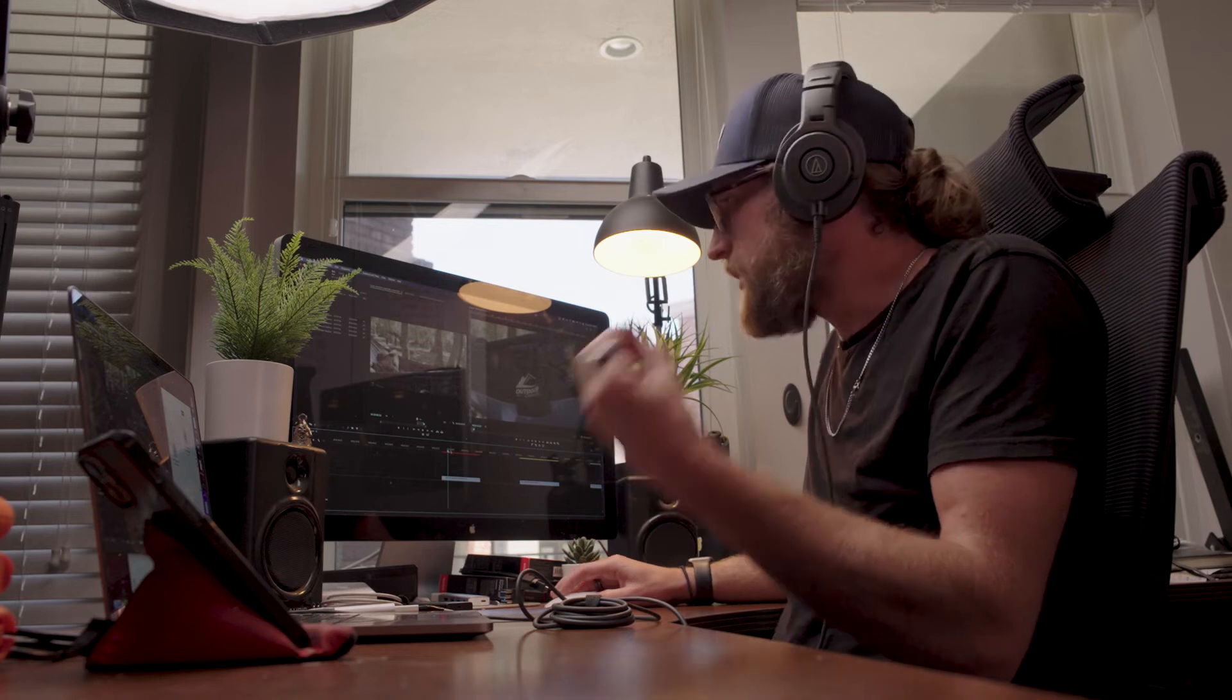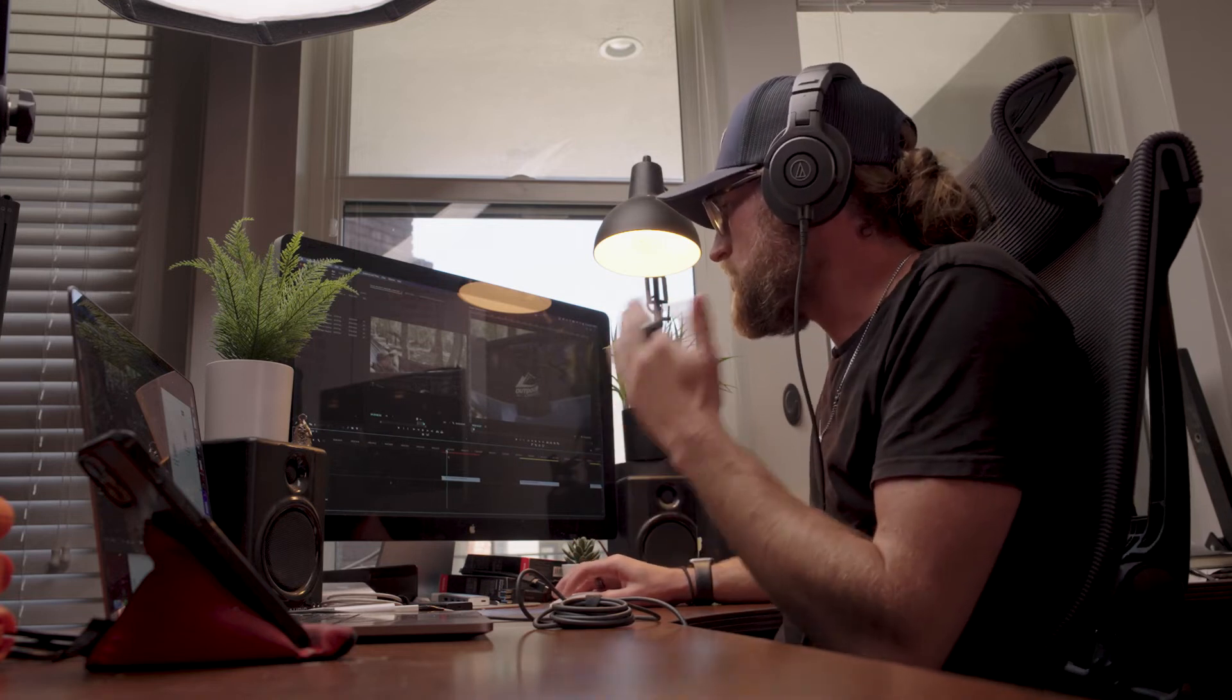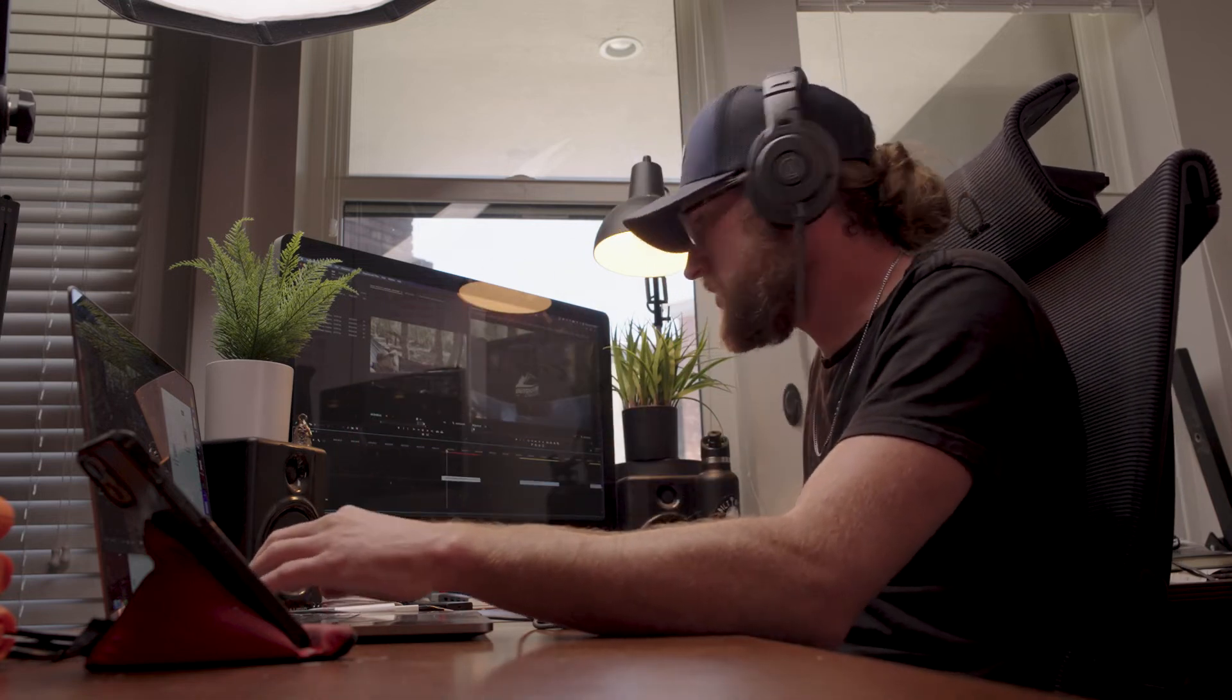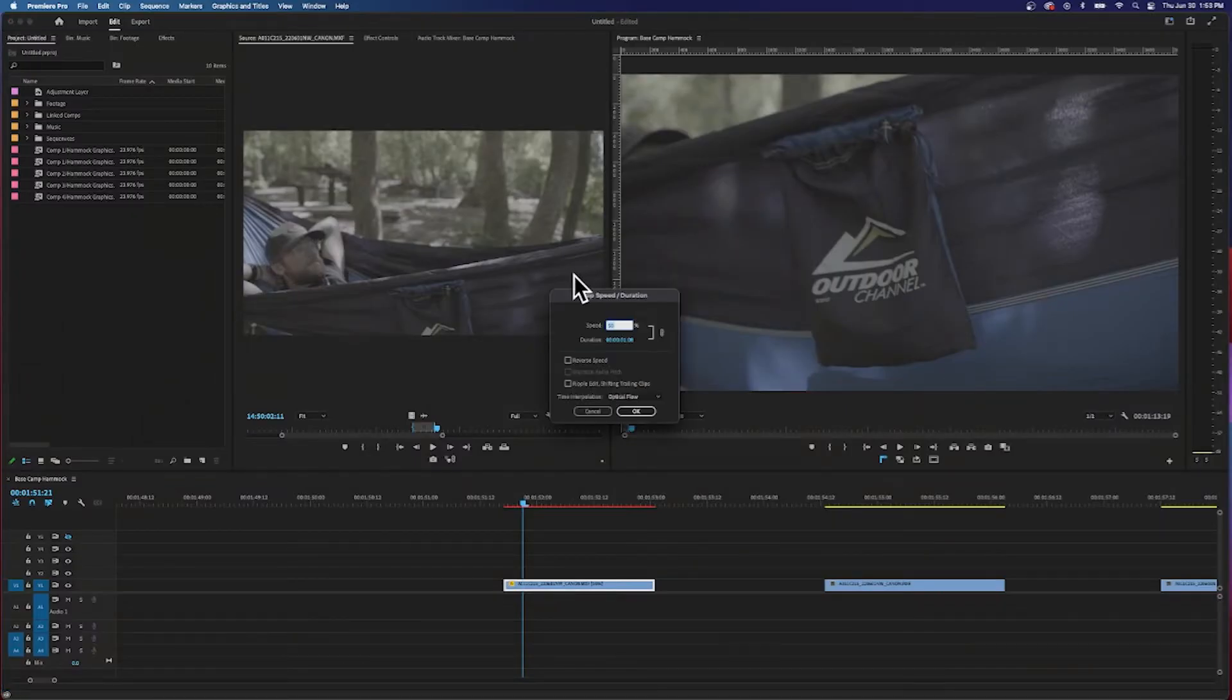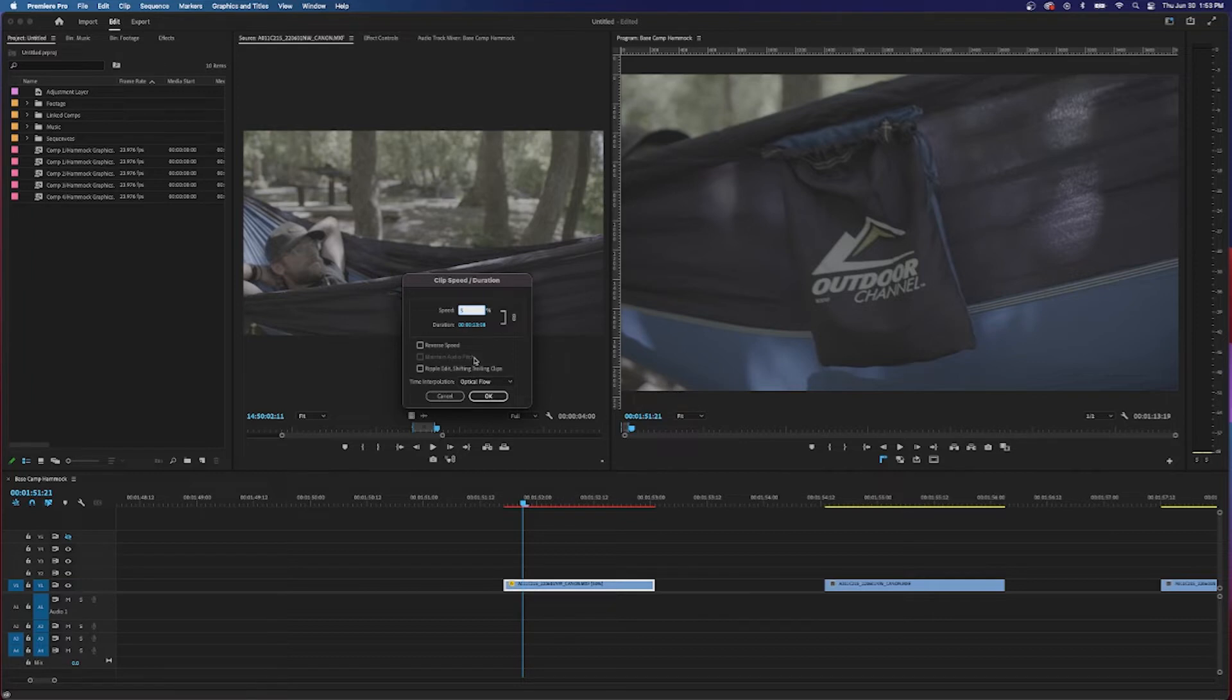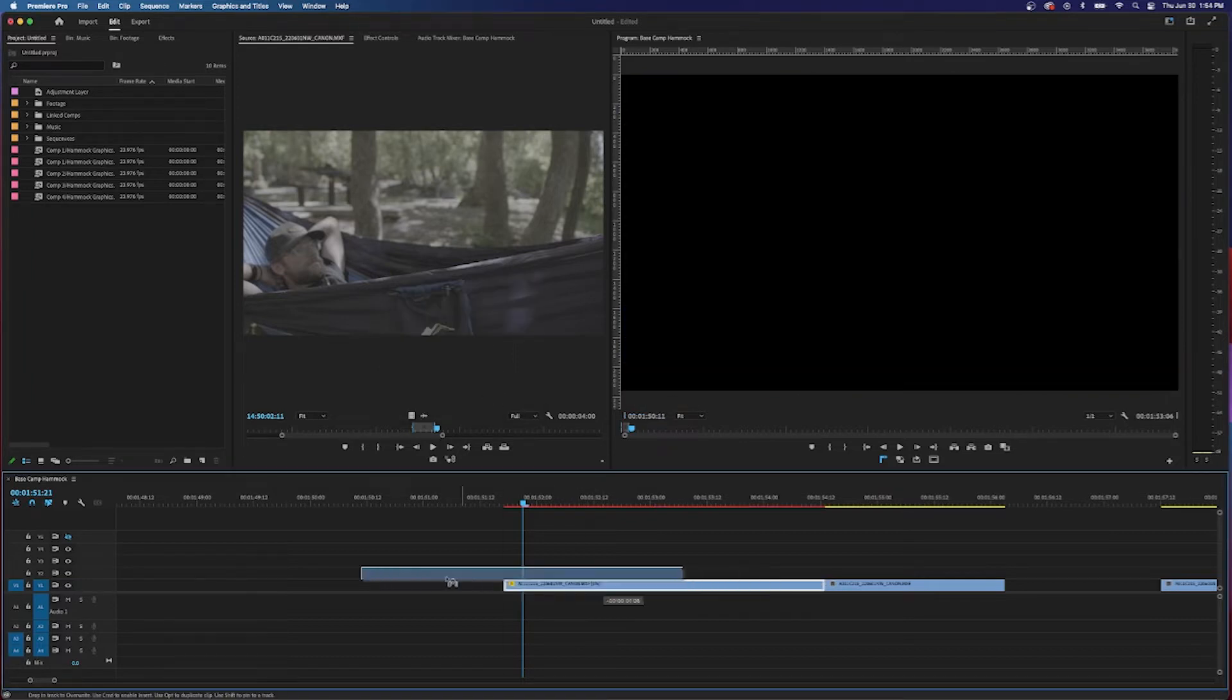And the real sauce, the real cool thing about Optical Flow is when you lower the speed to a crazy slow speed. So like, let's go back into our speed and duration settings and let's lower the clip to 5%. Now our clip is much longer.